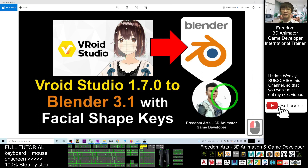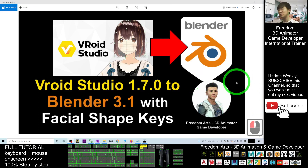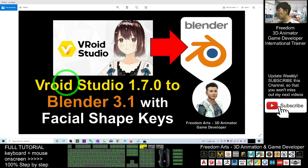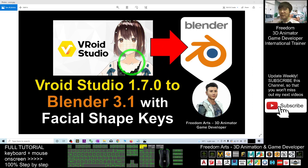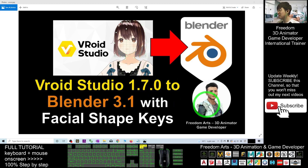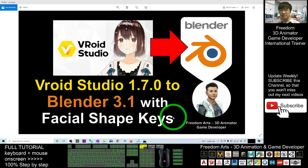Hey guys, my name is Freedom. Today I'm going to show you how to import the VRoid Studio 1.7.0 3D avatar into Blender 3.1 with the facial shape keys.